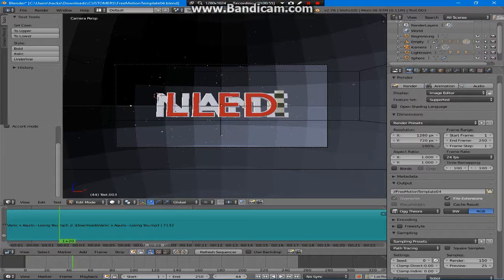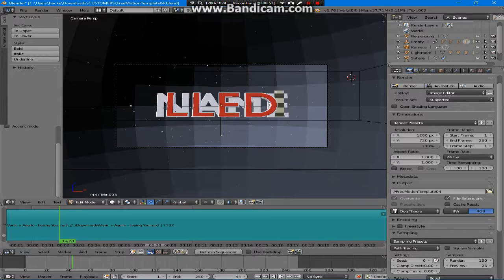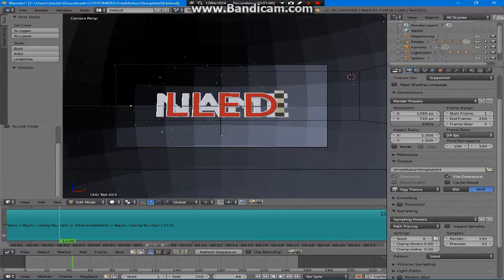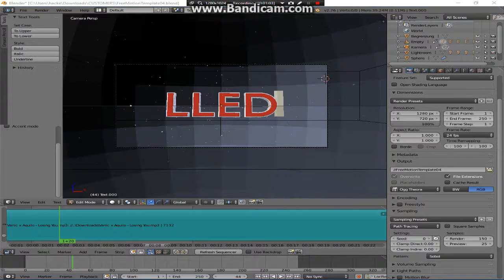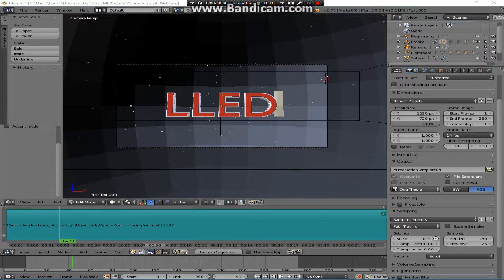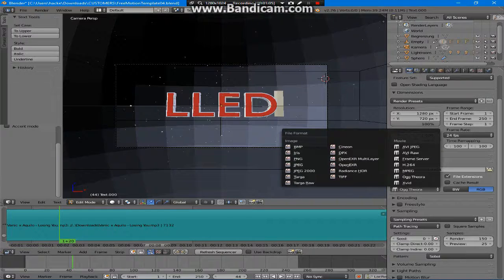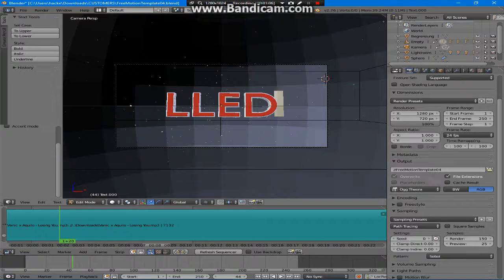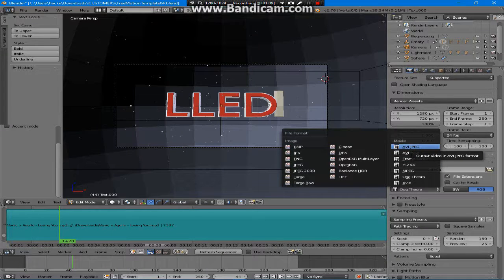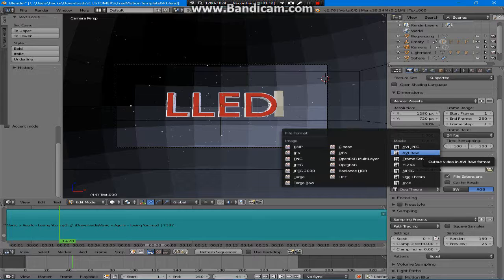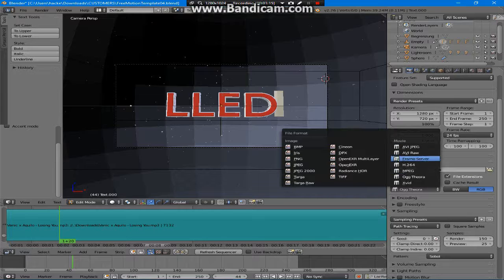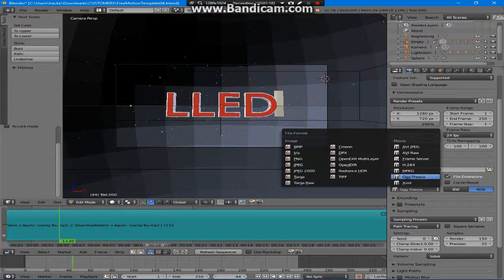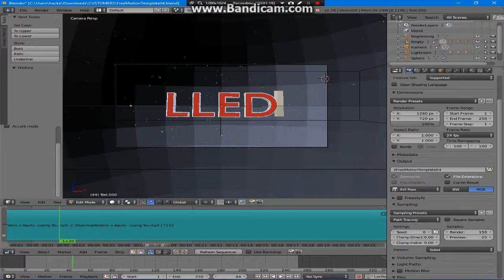This is all I'm going to do. Now once you do all that, what you're going to do is go down to Output and you can choose any video format that you want. Don't choose AVI JPEG, choose AVI Raw, MPEG, or anything that your system is compatible with running.